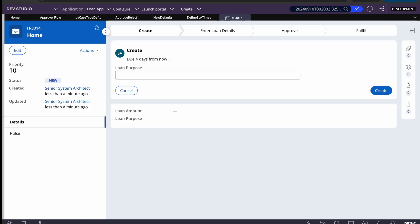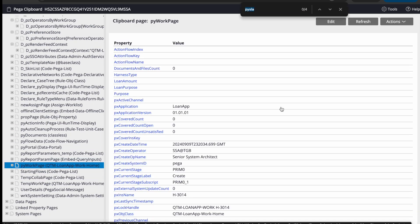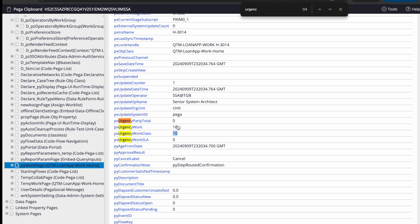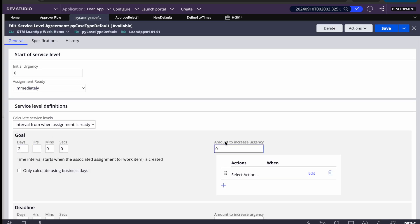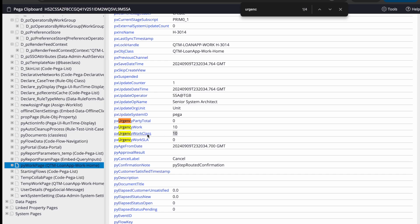The moment I create a case, the urgency or priority defaults to 10, because that is the default. The pxUrgencyWorkClass property initializes from the pyDefault data transform. You can adjust the value there during case creation, or use another attribute which I'll show.